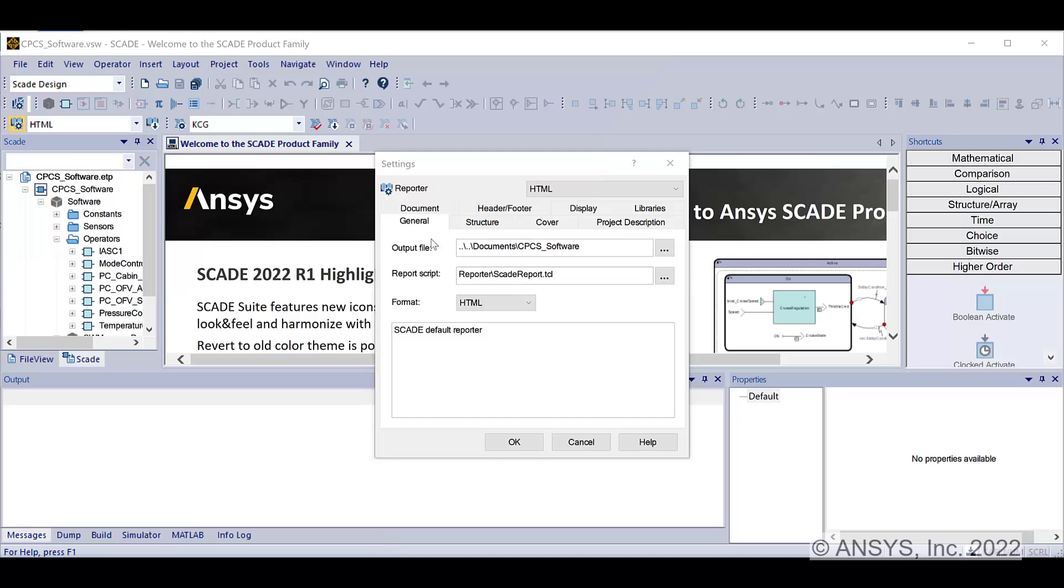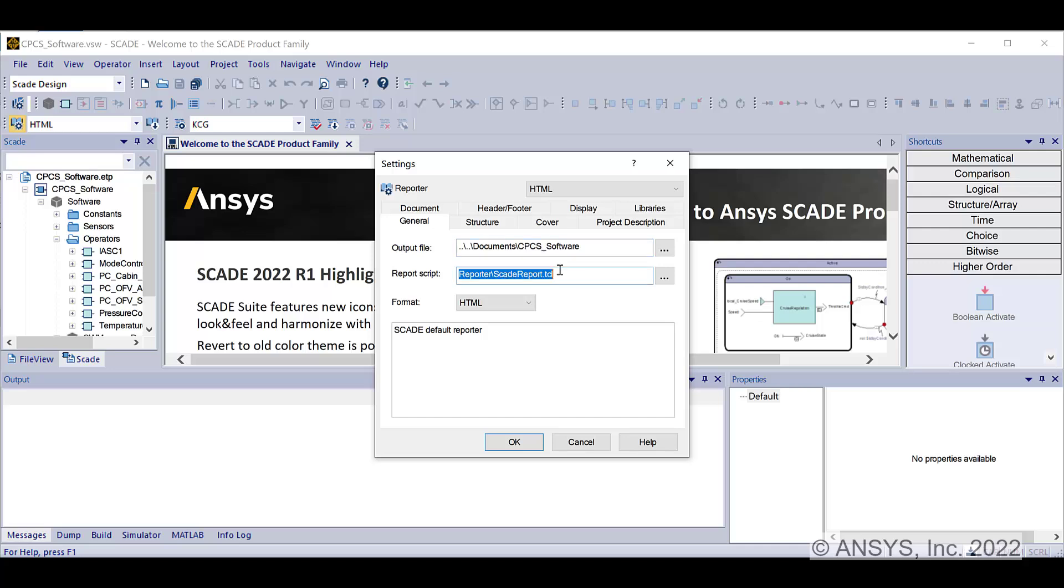This configuration generates the output file in the Documents folder. It uses the specified TCL script as SCADEReport.tcl located in the SCADE installation to produce the HTML document.